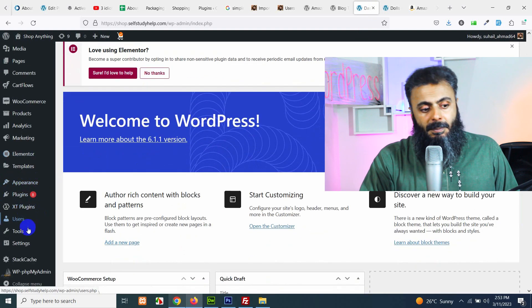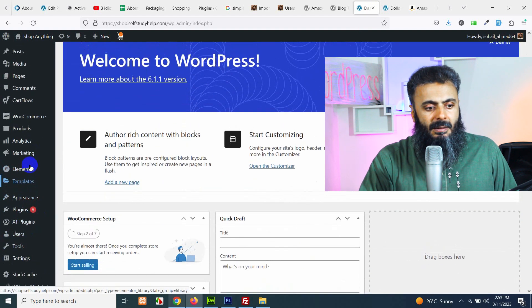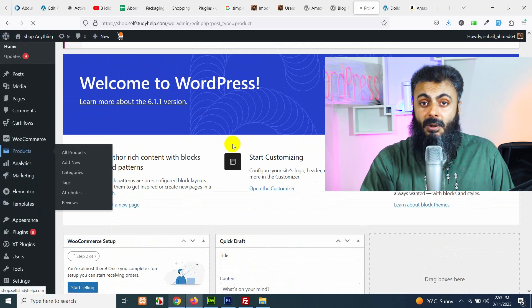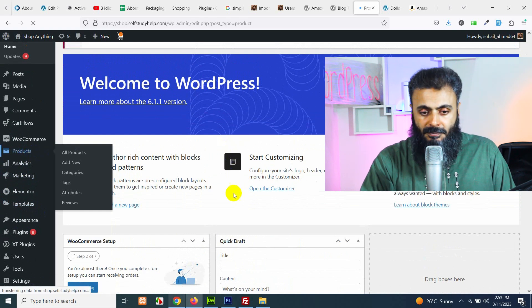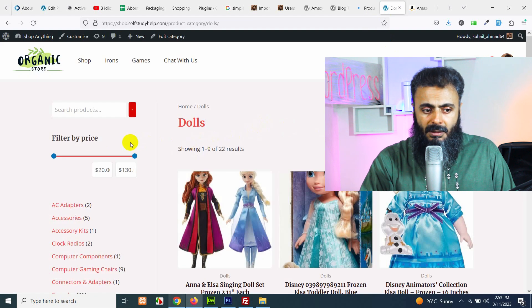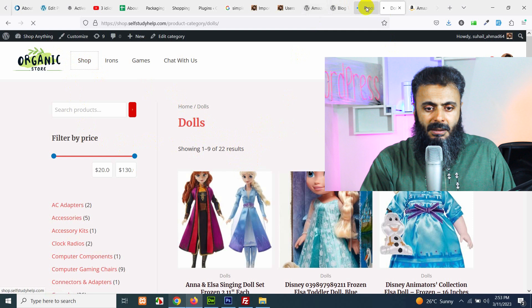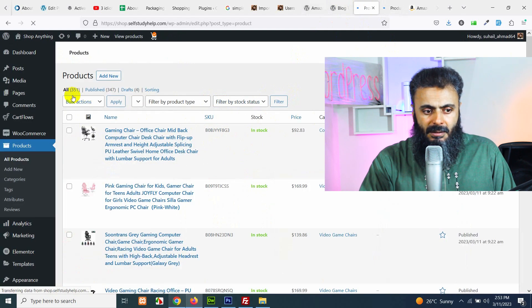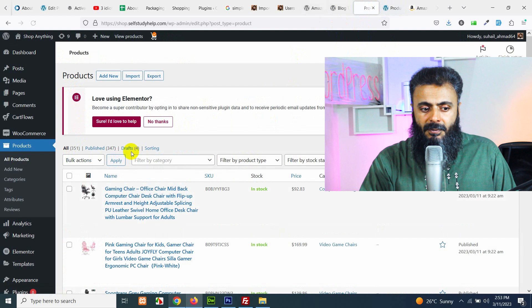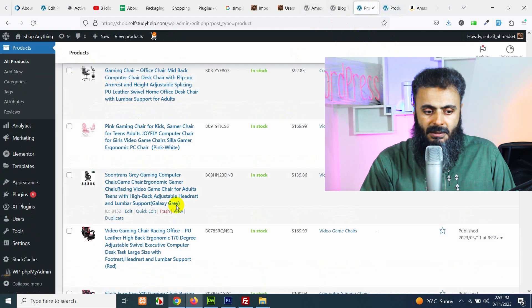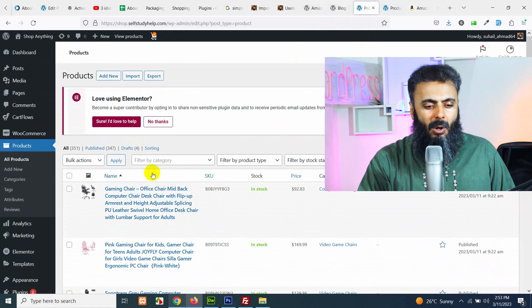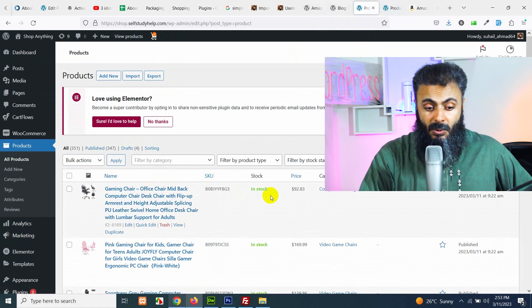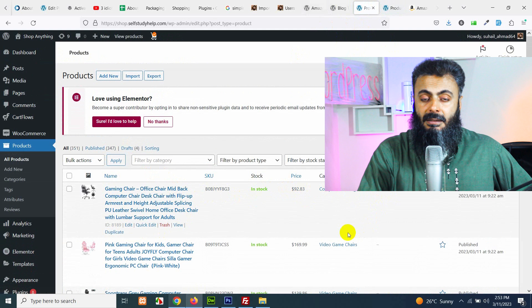Let me go to the product section here and I'll show you how many products I have currently. As you saw, there are approximately 347 products on the front end but on the back end there are 351 in which four of them are in draft and others are listed here with all the titles, SKUs, stock status, prices and categories.